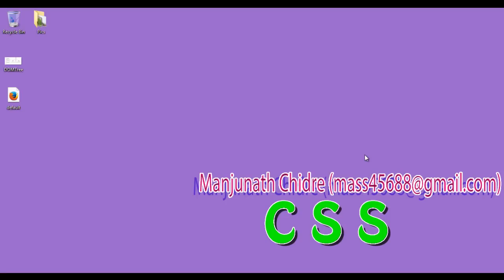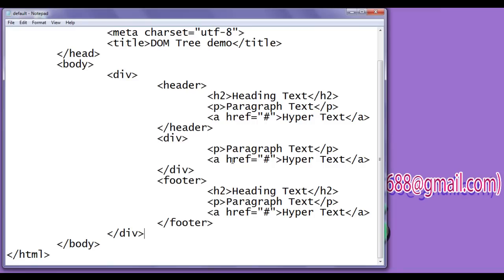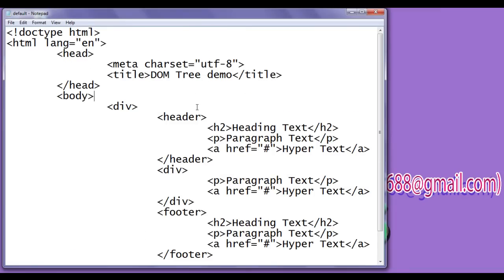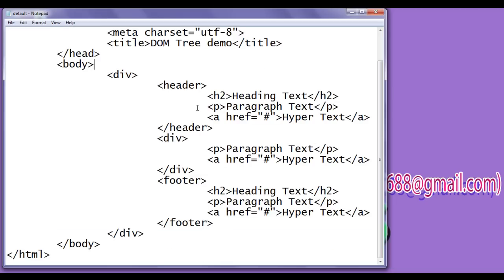Hello friends, welcome to CSS video tutorial series. In the previous video tutorials, while learning DOM tree structure and various terminologies of a tree structure, we have written this sample code.